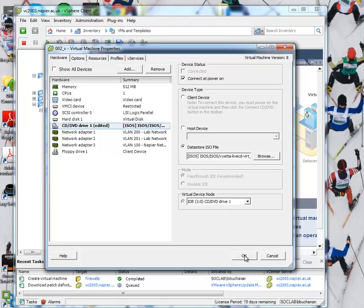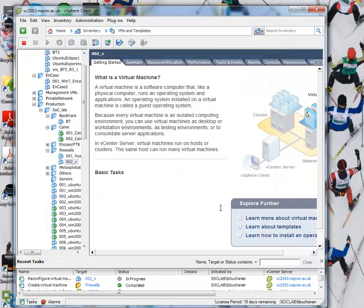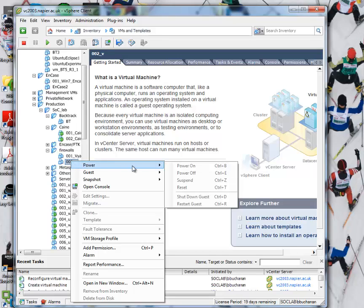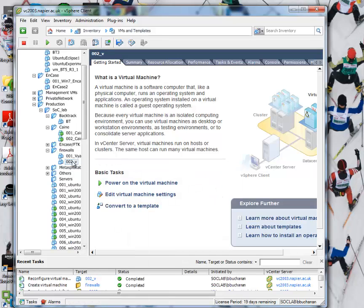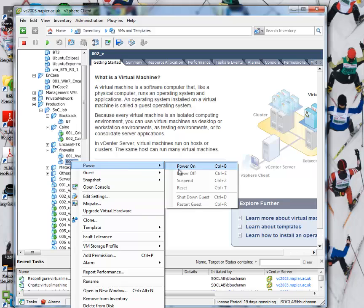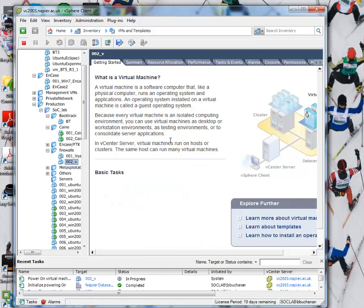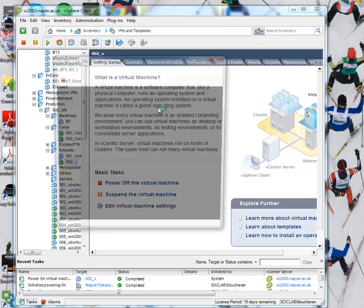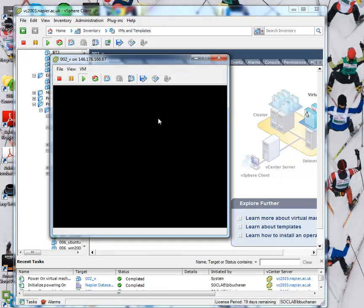And it should connect. What we're going to do is we're going to install it onto our 4 gig disk, and then we'll dismount the CD drive once we've installed. Okay, so let's power it on. While it's doing that, let's have a look at the console.